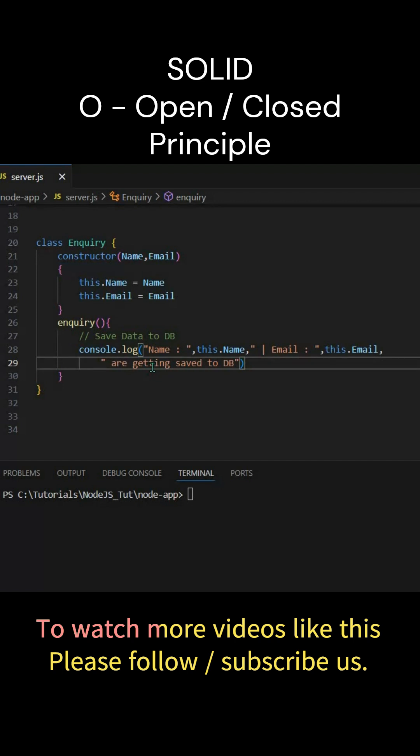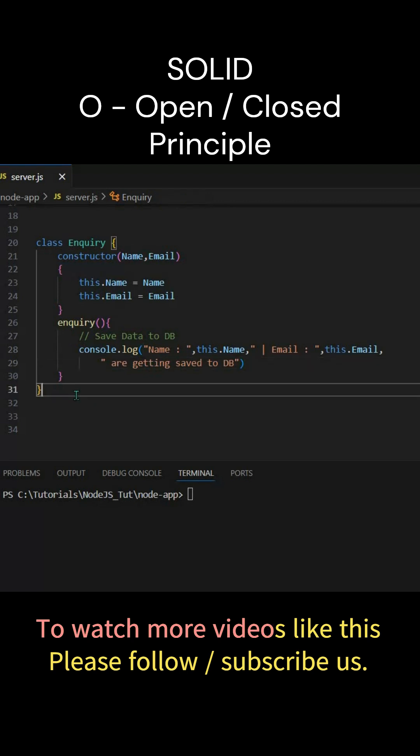Now what if there is a new feature that comes in, like saving this data to a file? So that's a completely different or new feature coming into picture. But now according to open closed principle, we should not change the existing class. If we change the existing class, it is more likely we'll get bugs because this is tested code. So in that case what we'll do is we'll extend the existing class.